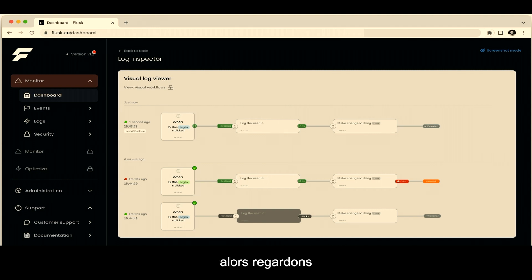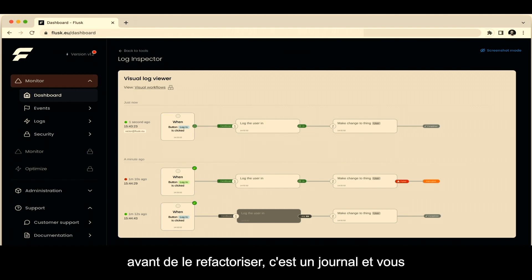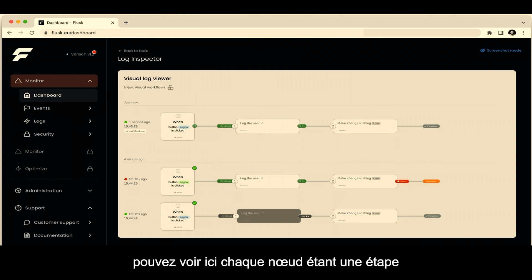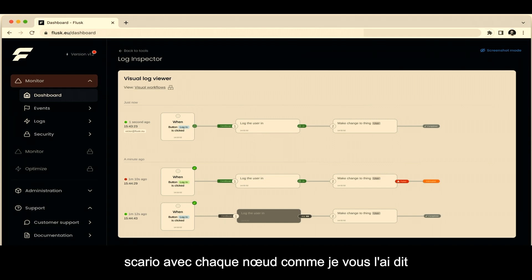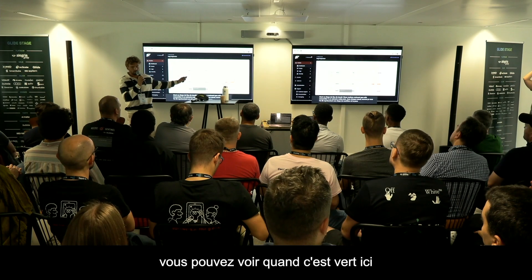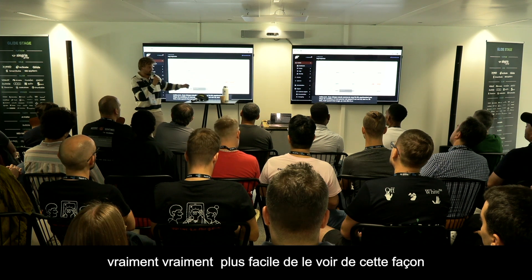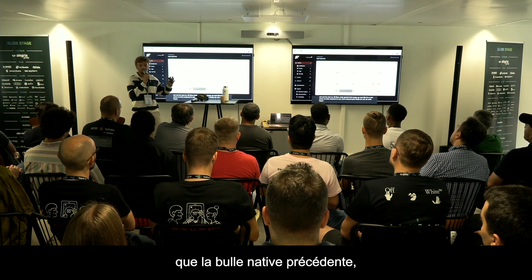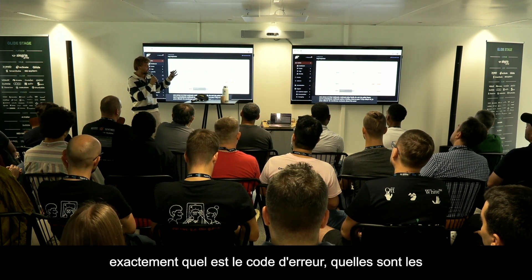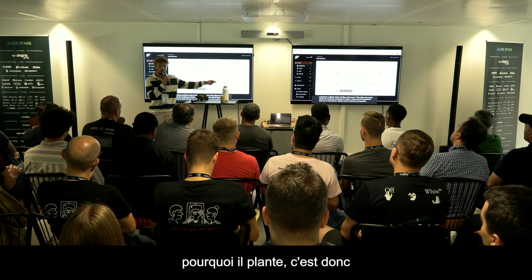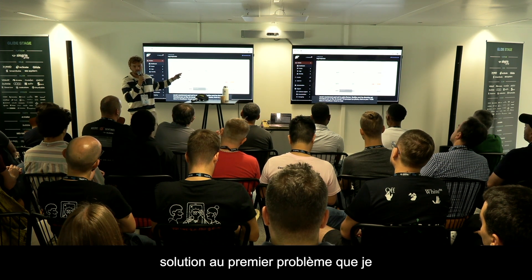Let's have a look. This is actually the Bubble logs tab, refactored. This is a log, and you can see each node representing a step of the workflow. We really want to make it look like a make.com scenario, with each node representing a workflow step. When it's green, everything goes well; when it's red, there is an error. It's really much easier to see it this way than the native Bubble way. If I click here, I can get a lot of context about the error — the error code, the data passing through the workflow, and why it crashes. That's the Visual Viewer, and that's our solution to the first problem.